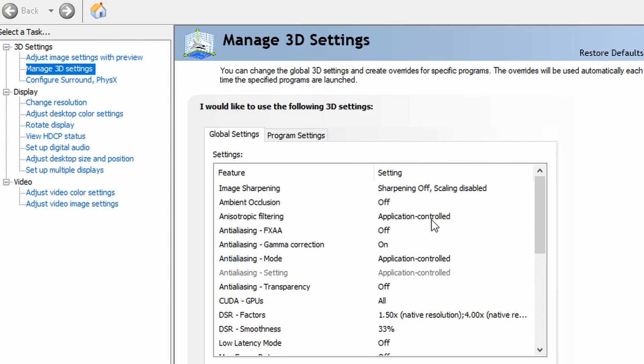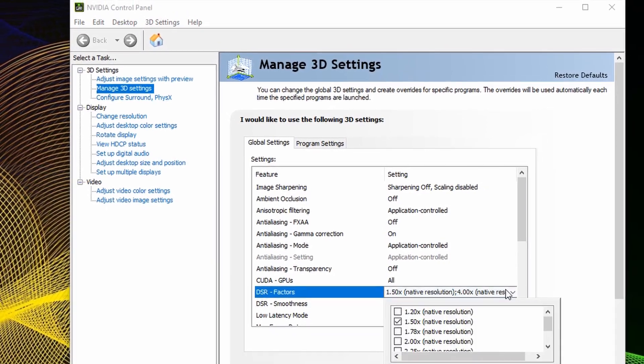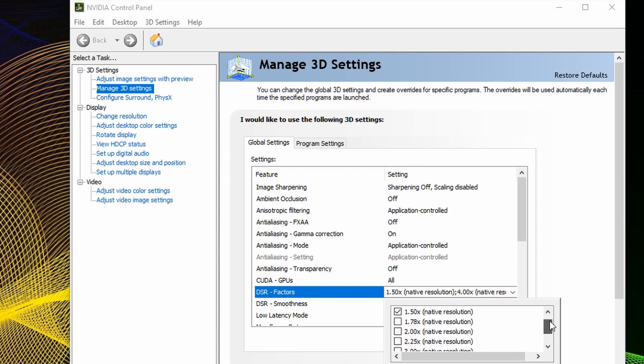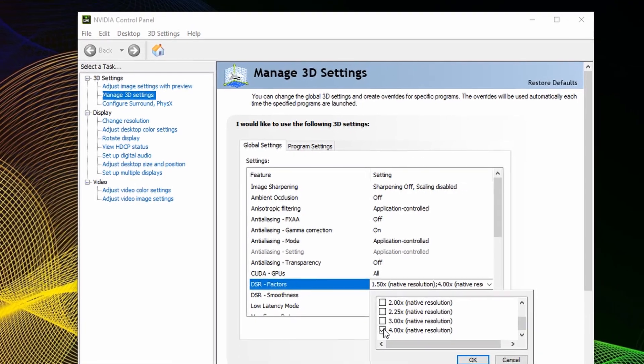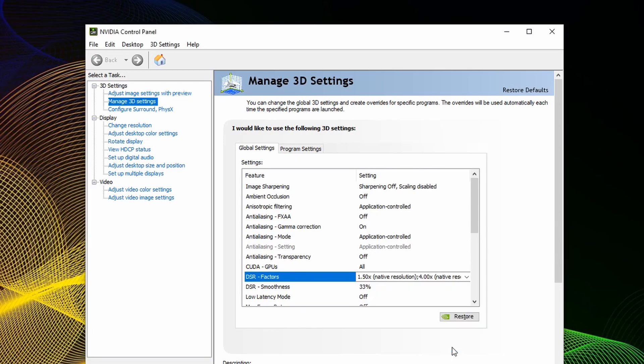From there, you're going to want to scroll down and find the option DSR or Dynamic Super Resolution. Clicking onto the Settings area, it will give you a drop-down menu of Native Resolution Upscale Options. For the time being, put a check mark next to the option that says 4x native resolution and press OK.